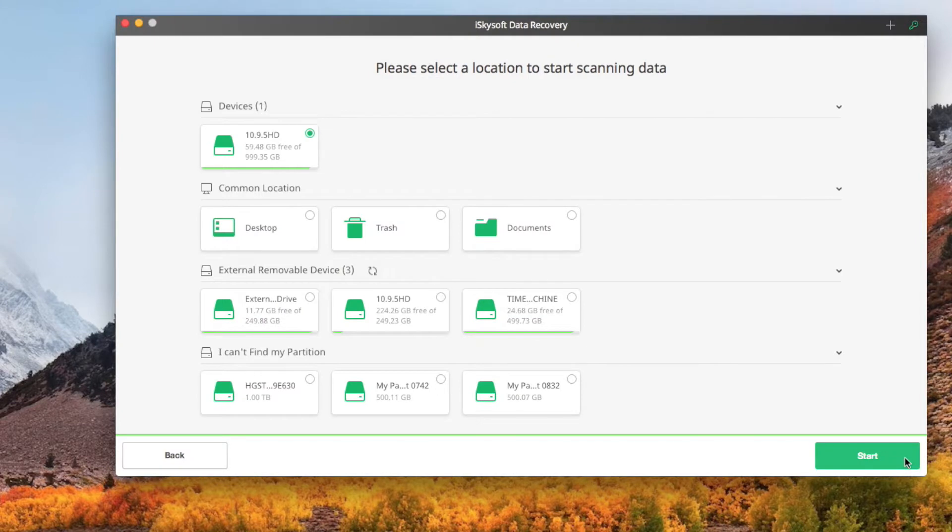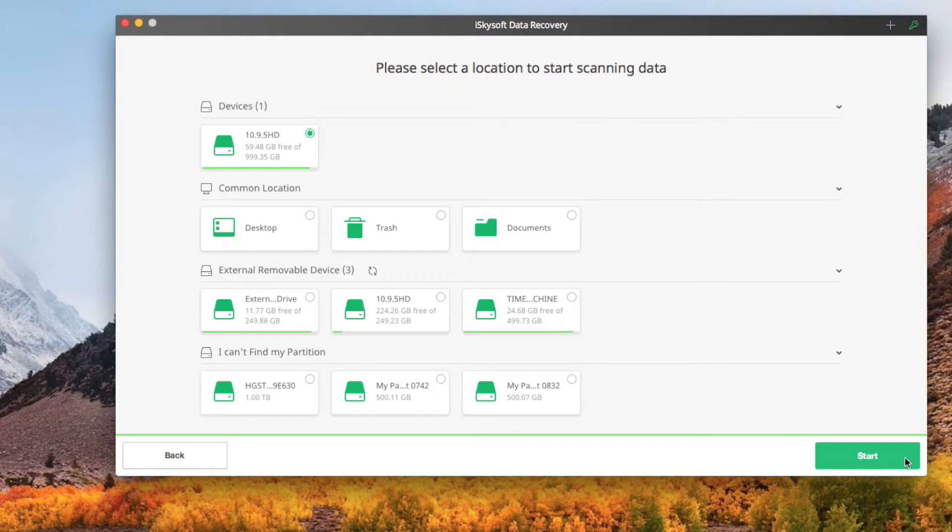This can quickly and directly find deleted video files. To restore deleted videos from an external device, first connect it to your Mac and then start iSkySoft Video Recovery for Mac application.